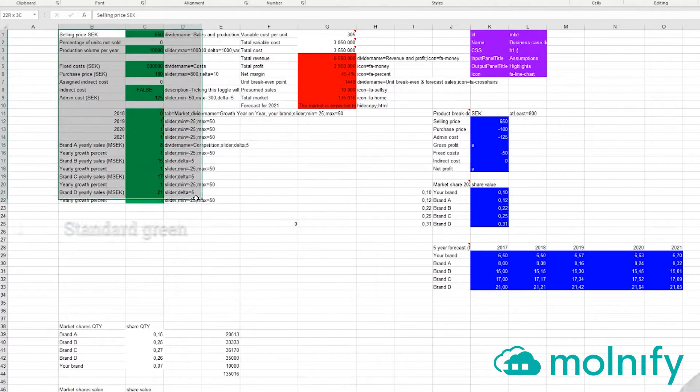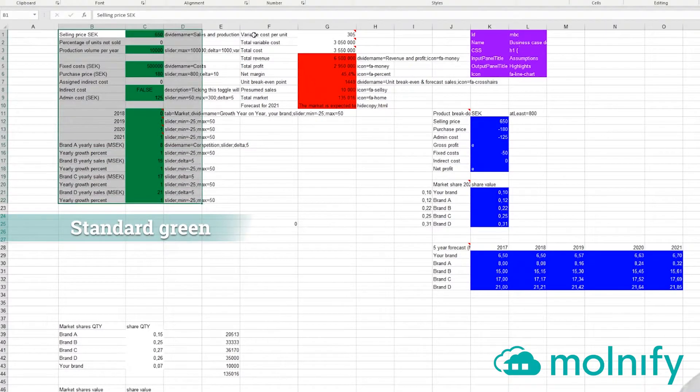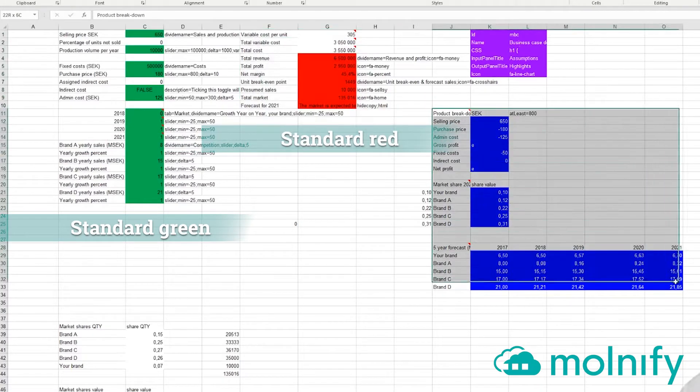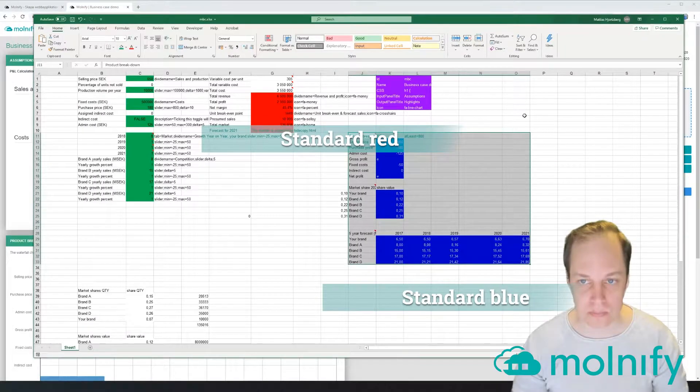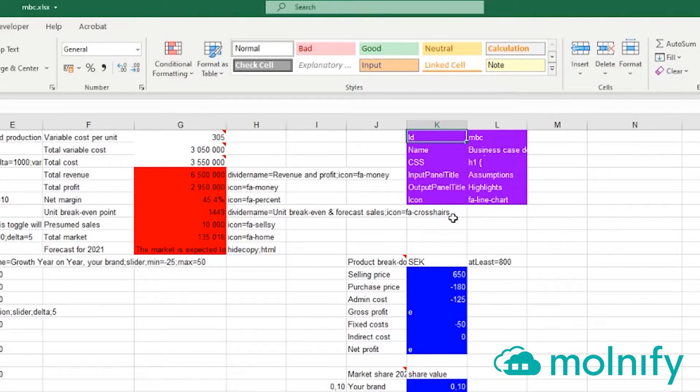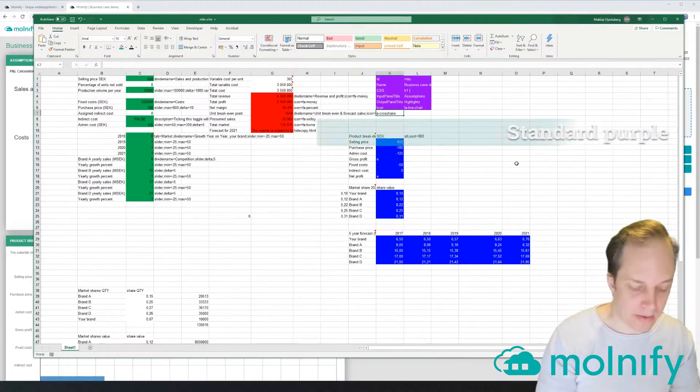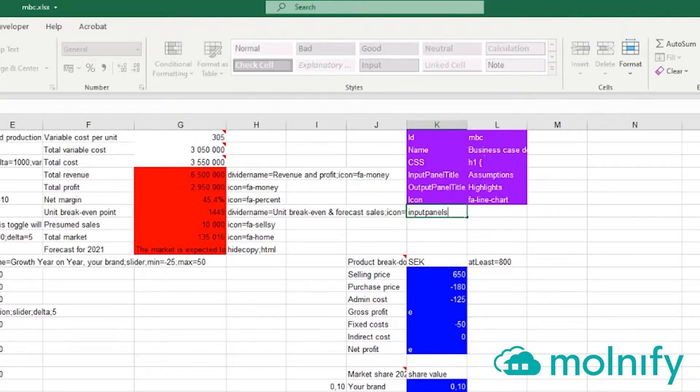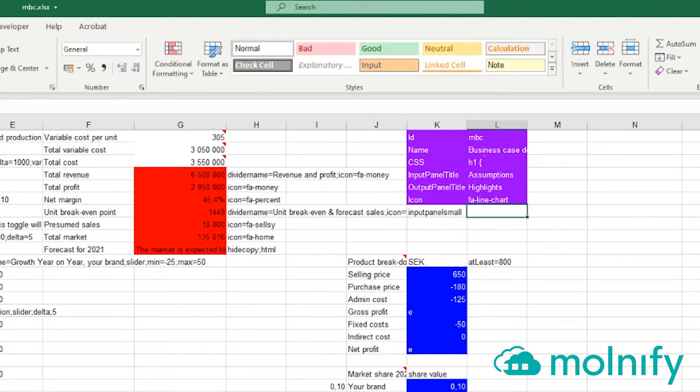...you can see these are all the inputs here. You have the outputs, and here you have the different charts. Okay, up here we have the metadata. If I add 'input panel small' here, and then in this cell...